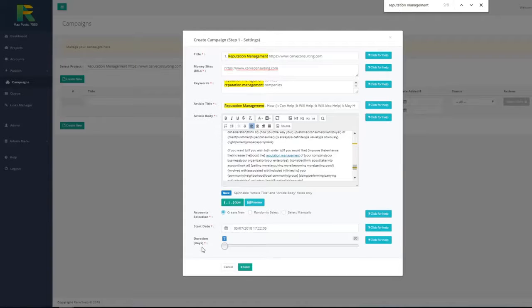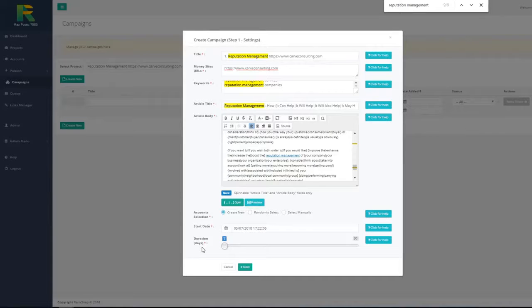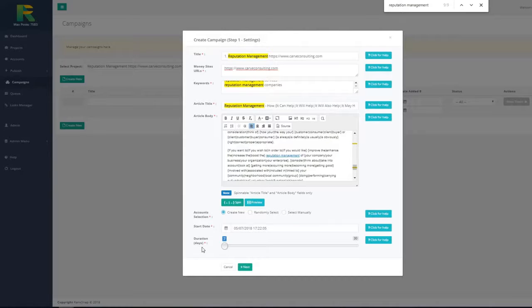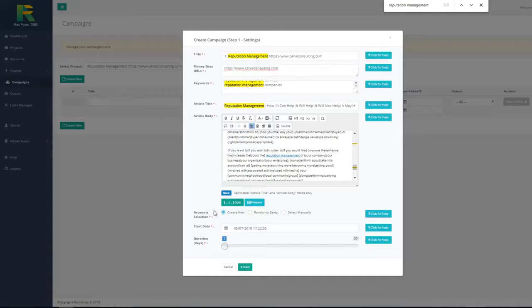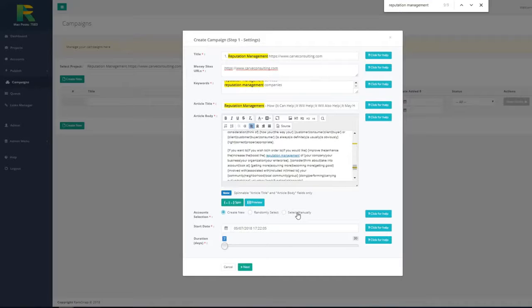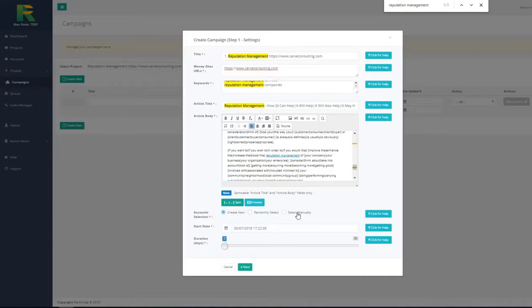RankSnap will automatically create different kinds of content based on your article that can be submitted to different web 2.0 sites like blogs, bookmarking sites, and status update sites. The next option you have to choose is if you'd like to create new accounts or use existing accounts from your previous campaigns. In case of reusing accounts, you may choose what accounts you'd like to submit content to. I will use the create new accounts option in this example.